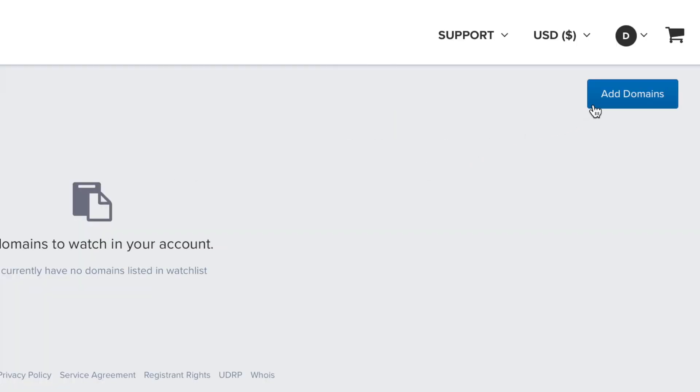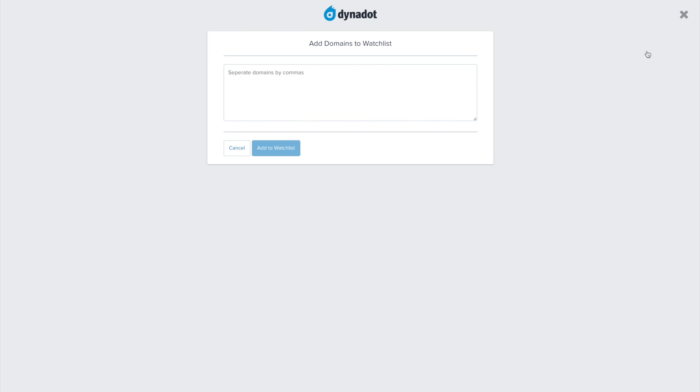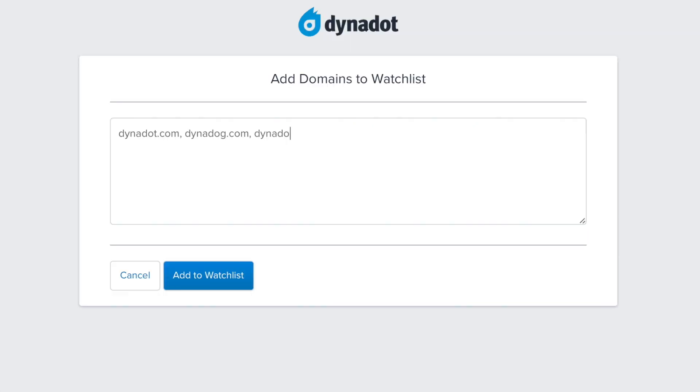Select Add Domains and enter the domains you want to track, separated by commas. Click on Add to Watch List.